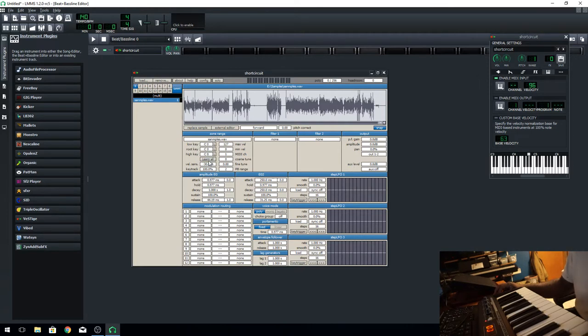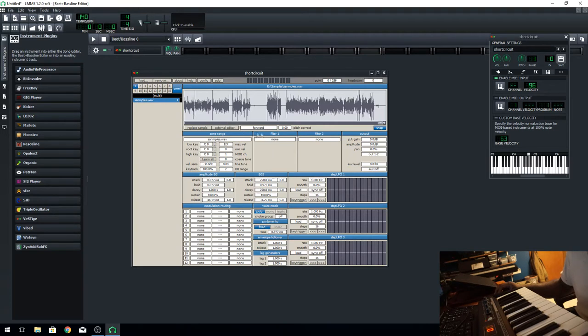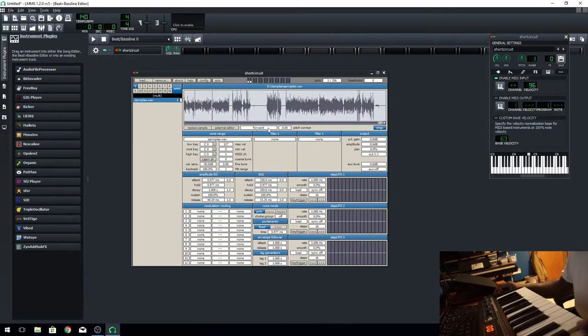Push the bottom key of your keyboard. So then we have some different options here. If you look right here where it says Forward, that's pretty self-explanatory. It's just going to play it forwards.